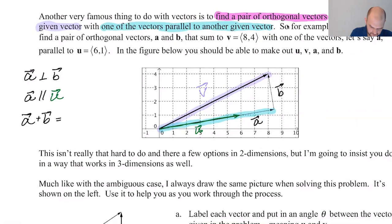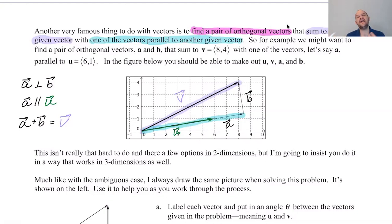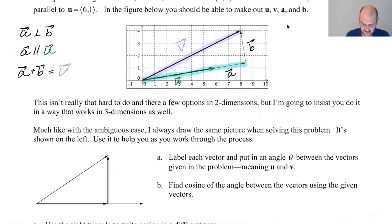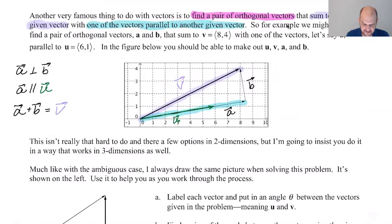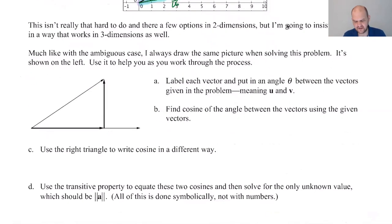So that's the scenario. You are given the vector u and you're given the vector v. You know that you want two vectors that add up to v, those two vectors have to be orthogonal to each other, and one of them needs to be parallel to the vector u. Specifically in this case, we are given that v is (8, 4) and that u is (6, 1). But it's a general process that we need to be able to do. It's the same steps every time.